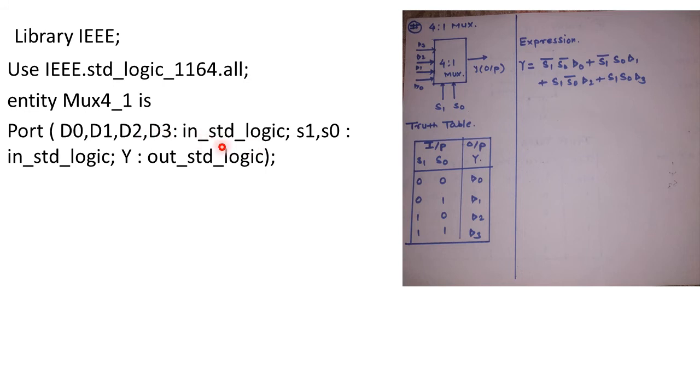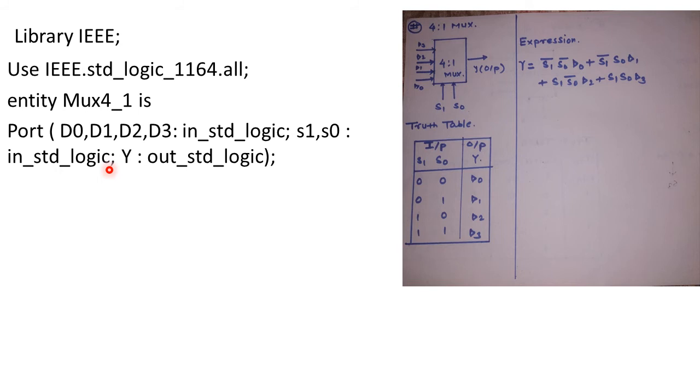And coming back to its port, we have 4 input terms D0, D1, D2, D3. They are going to be input standard logic. S1 and S0 input standard logic. Now instead of writing S1 and S0, even if you write S with a vector input standard logic vector 1 down to 0, it will be accepted. And a single output as Y which is going to be output standard logic.